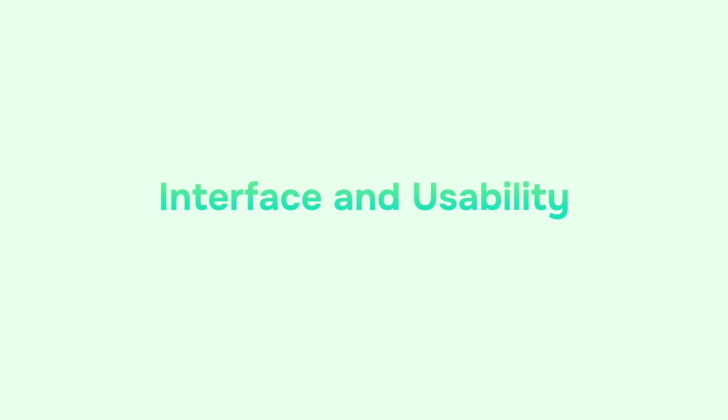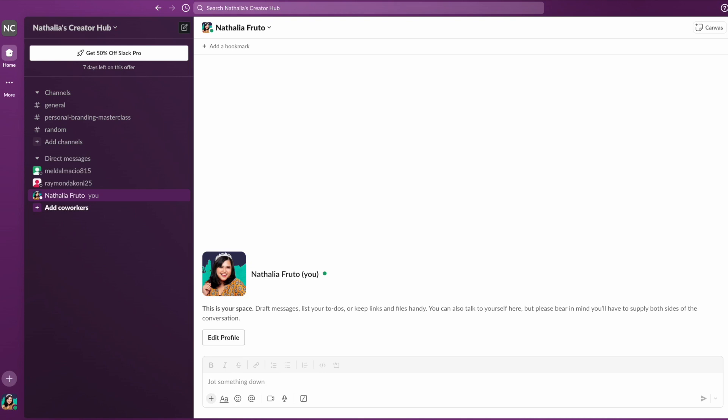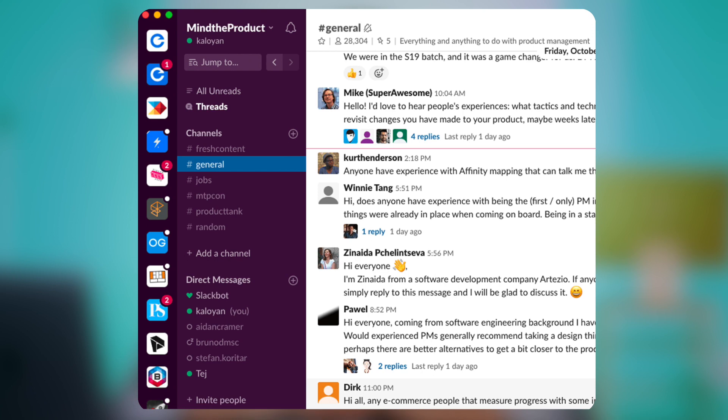Now, let's compare their strengths and weaknesses. Slack has a clean and intuitive interface that is easy to navigate, making it simple for users to find what they need and stay organized. While the interface is user-friendly, it can become cluttered with multiple channels and conversations, especially in larger workspaces.